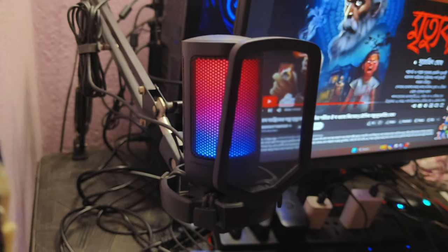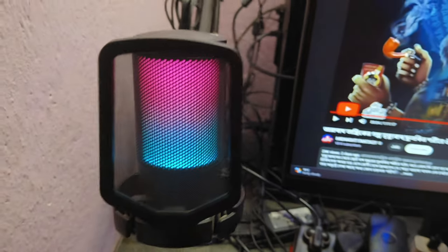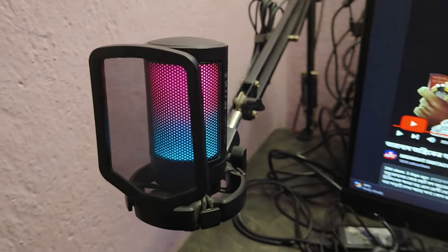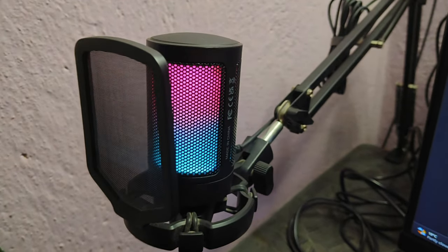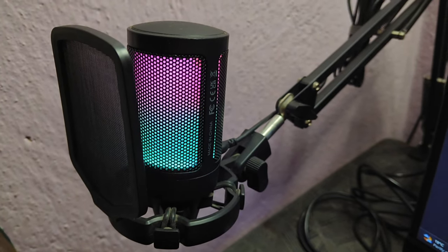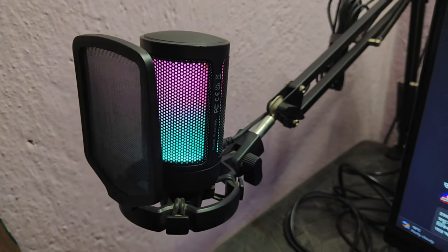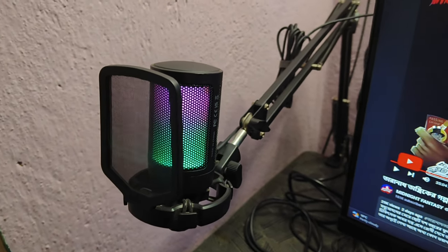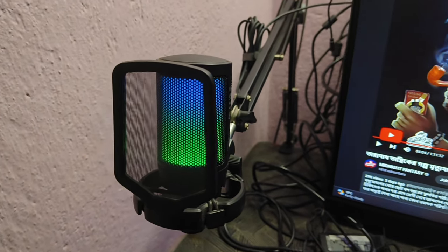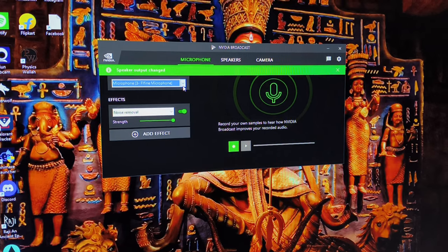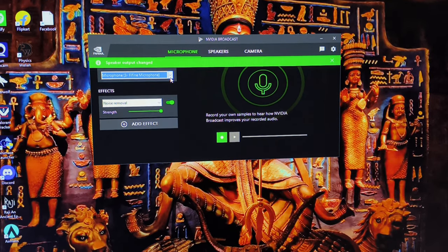For better chatting experience I use Fifine's A6V microphone which comes with a boom arm. It has crystal clear audio quality with touch control functionality and also has some cool RGB effects on it. I paired this with Nvidia Broadcast software for even better quality.